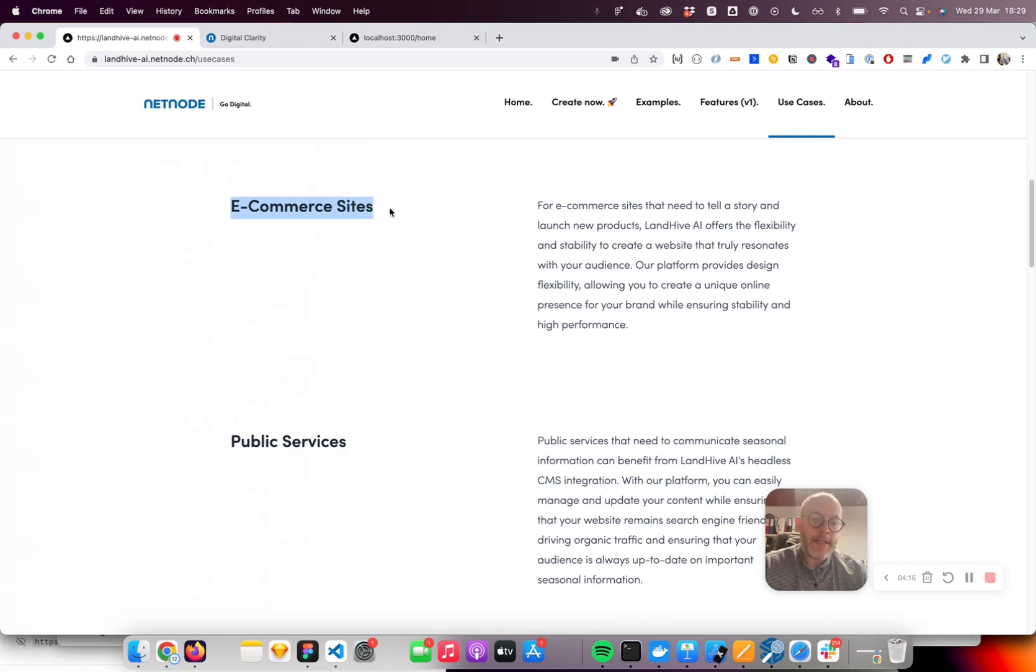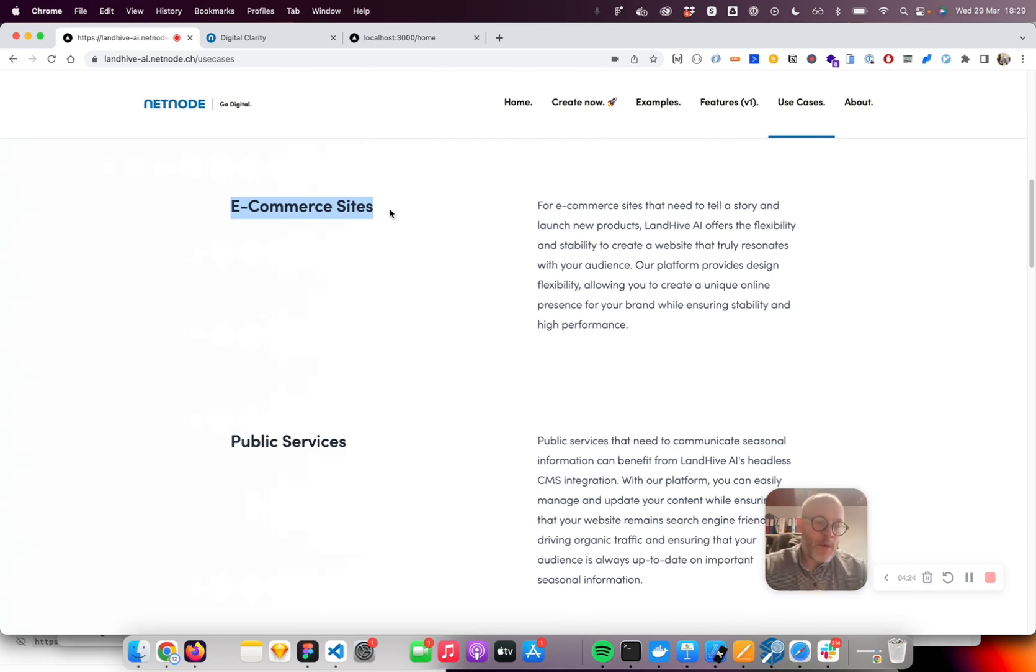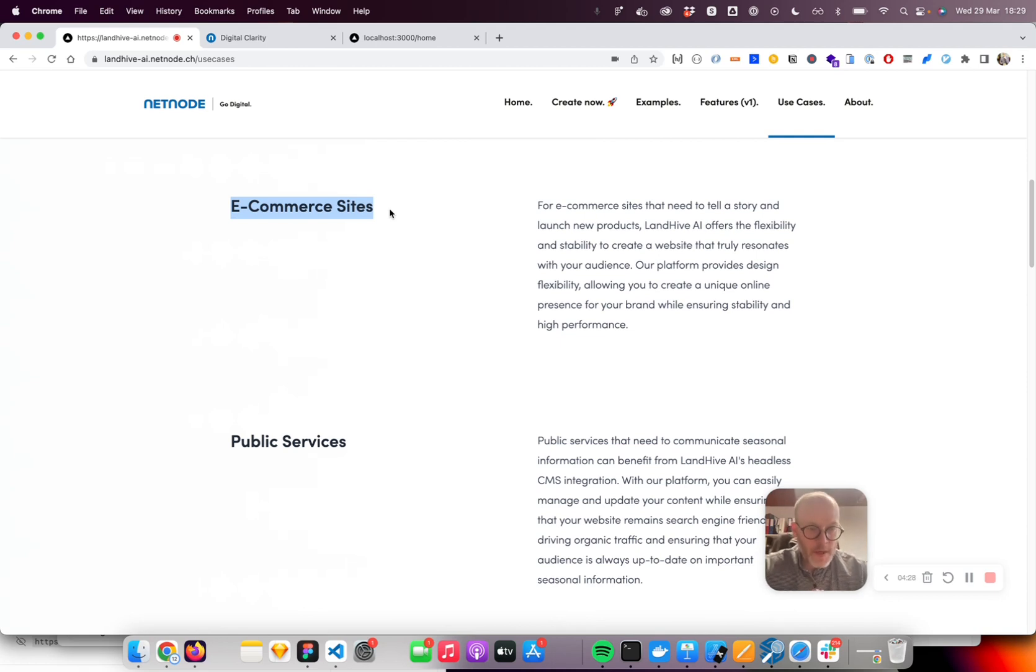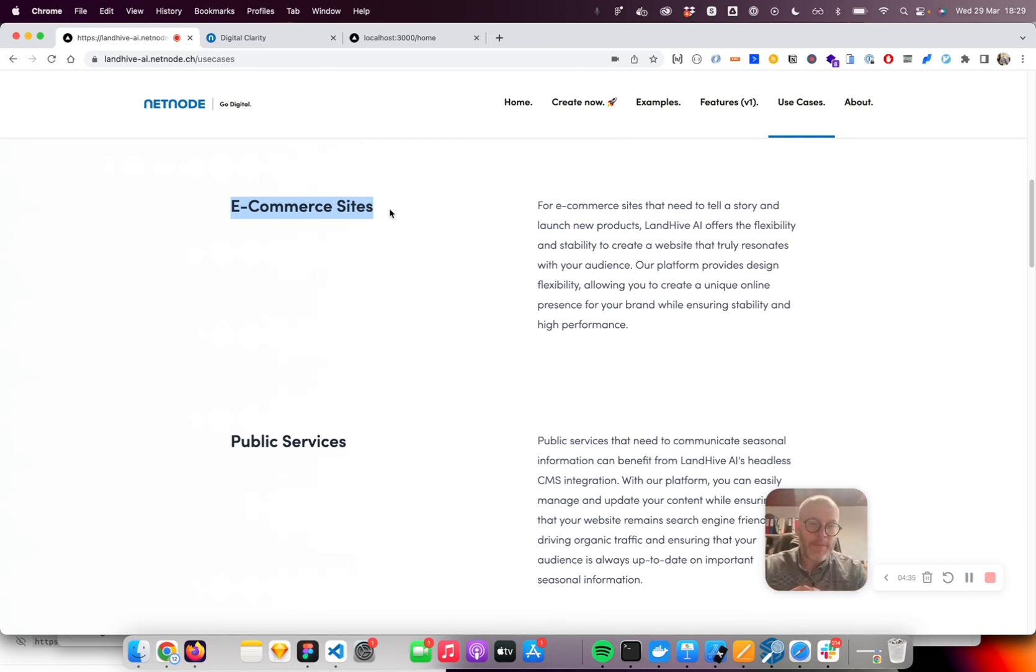For example, think about an e-commerce site that wants to create weekly content cluster pages. Now it's spring and maybe they want to sell gardening books. You can generate a landing page talking about what you can plant in spring and link to those books which people can buy.